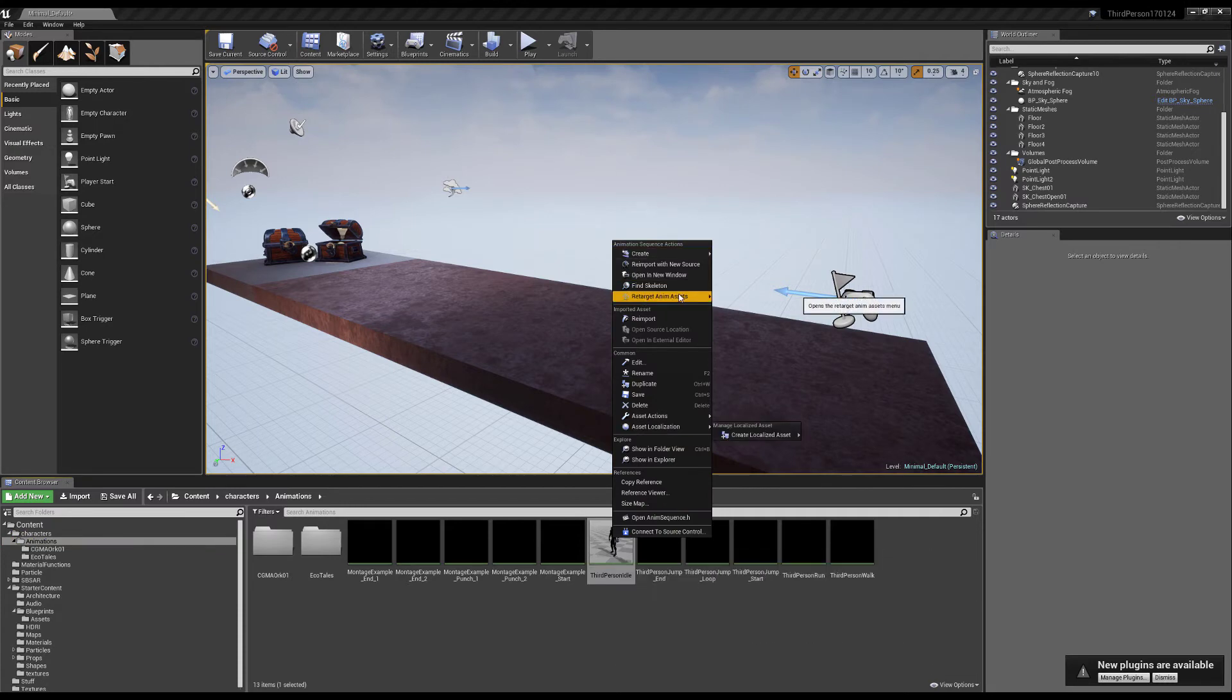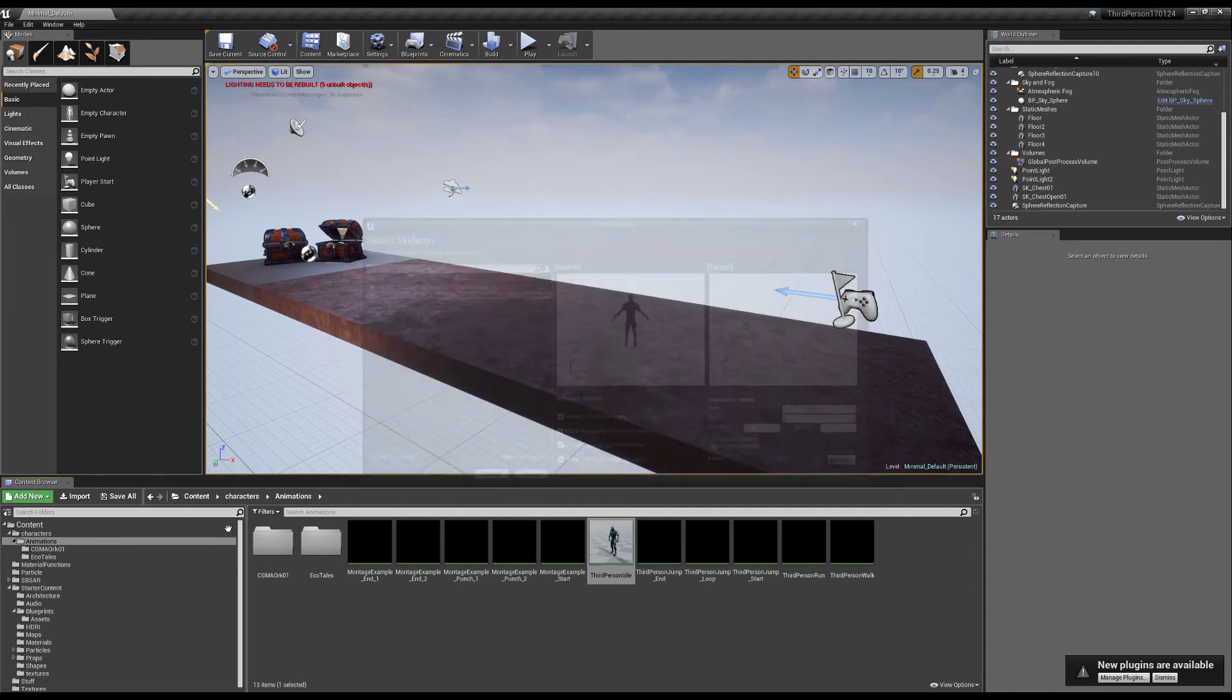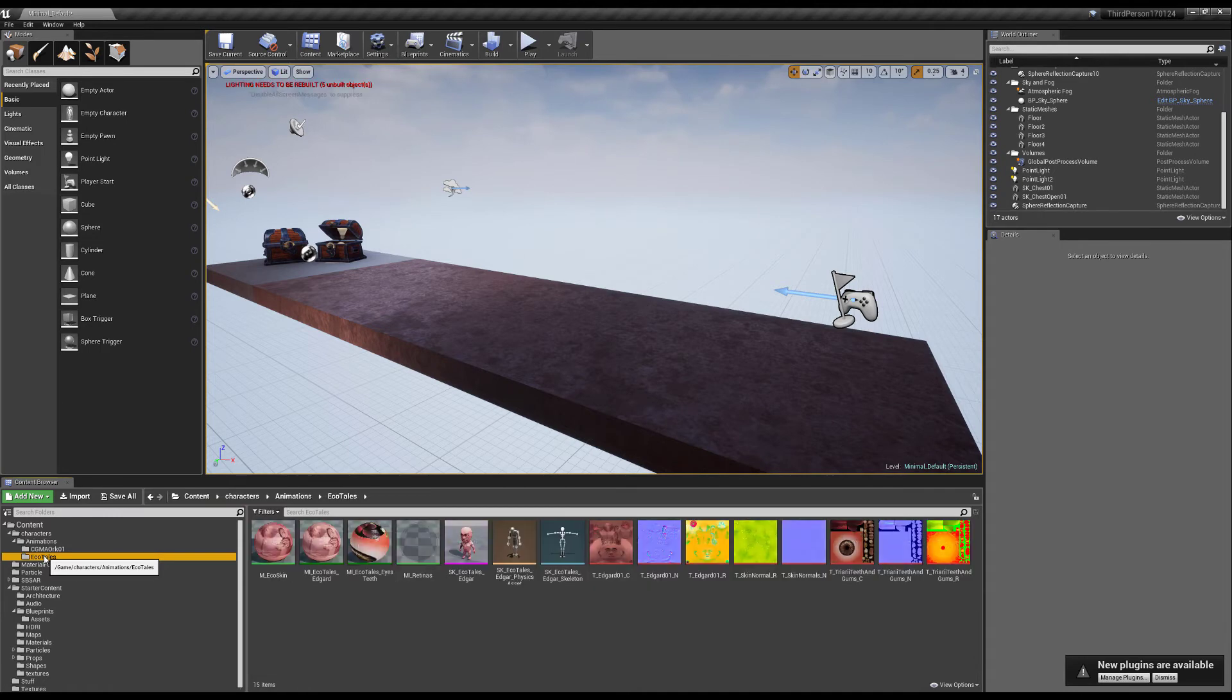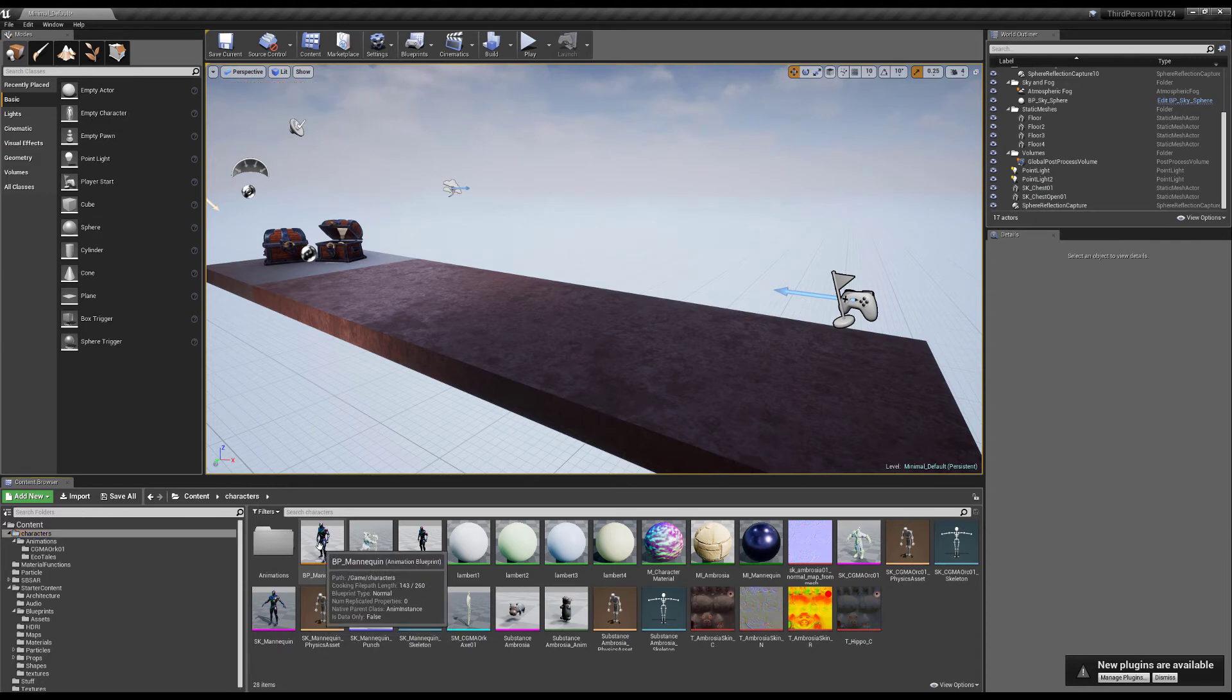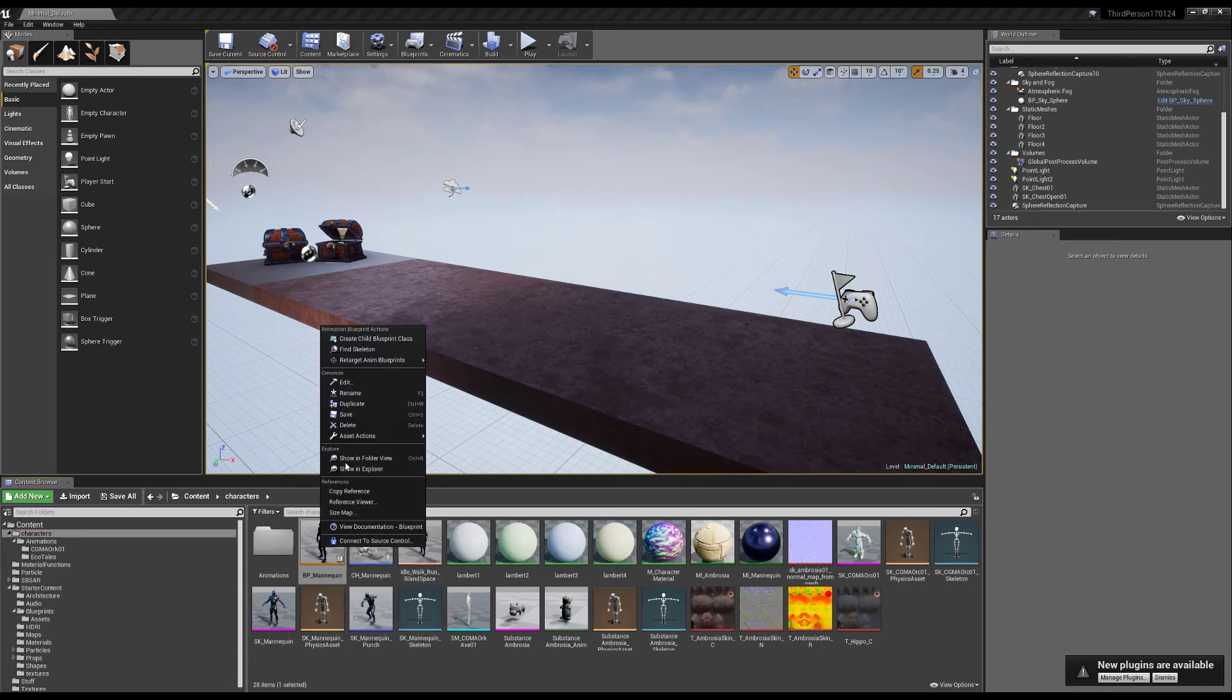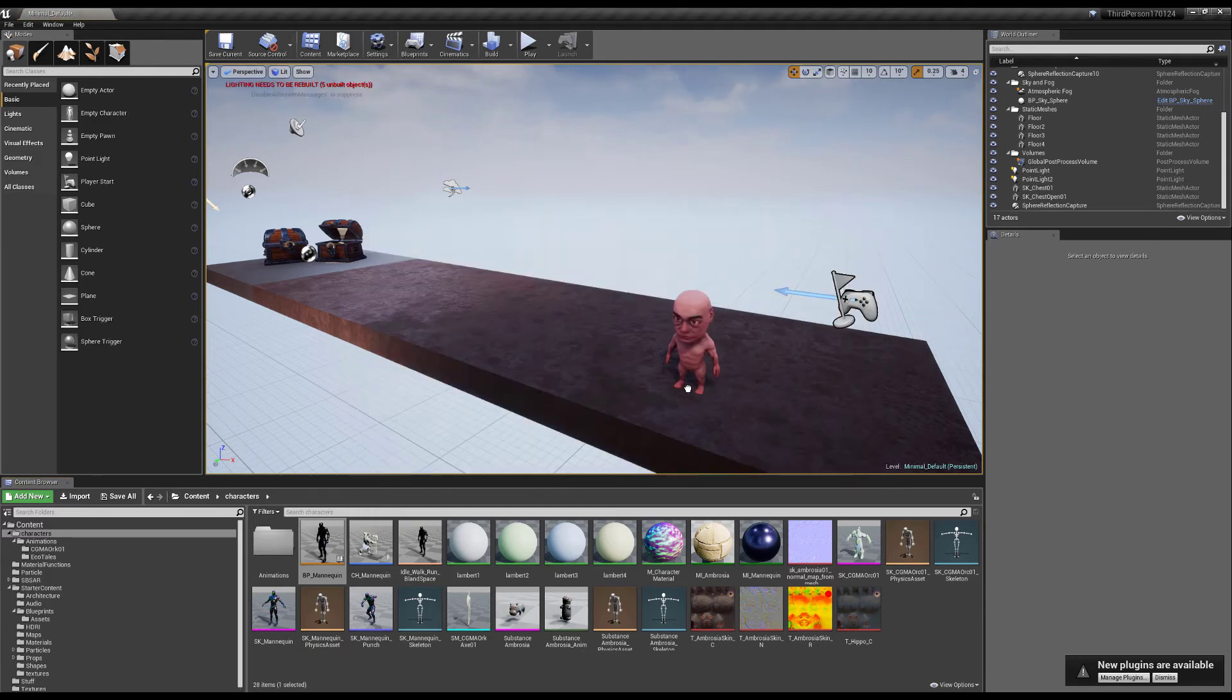You could go in here, select one of these animation sequences, right click it and retarget, duplicate and retarget, and just select the new skeleton. So what you can also do is you can actually go to the specific animation blueprint, right click this and retarget the entire animation blueprint.